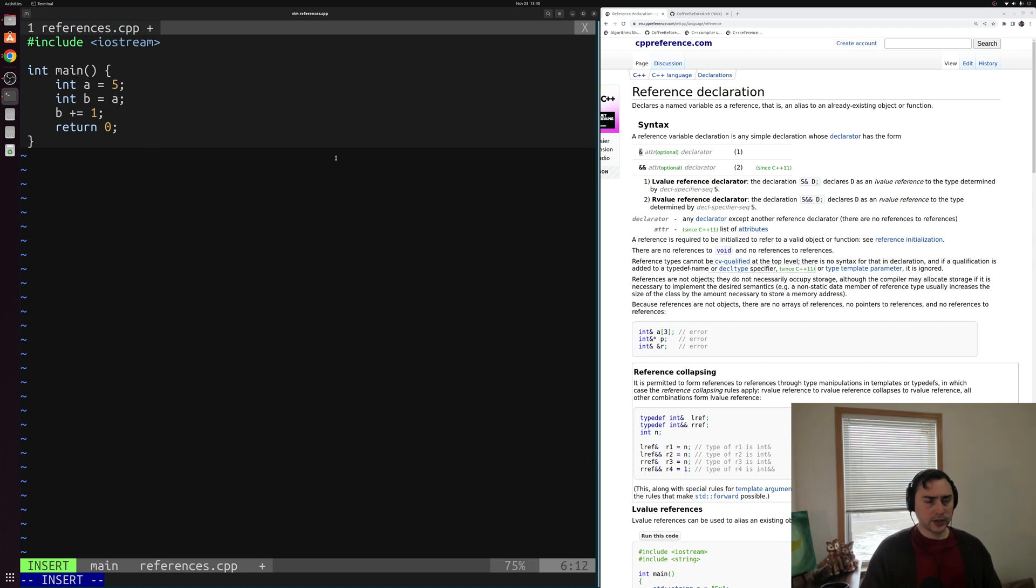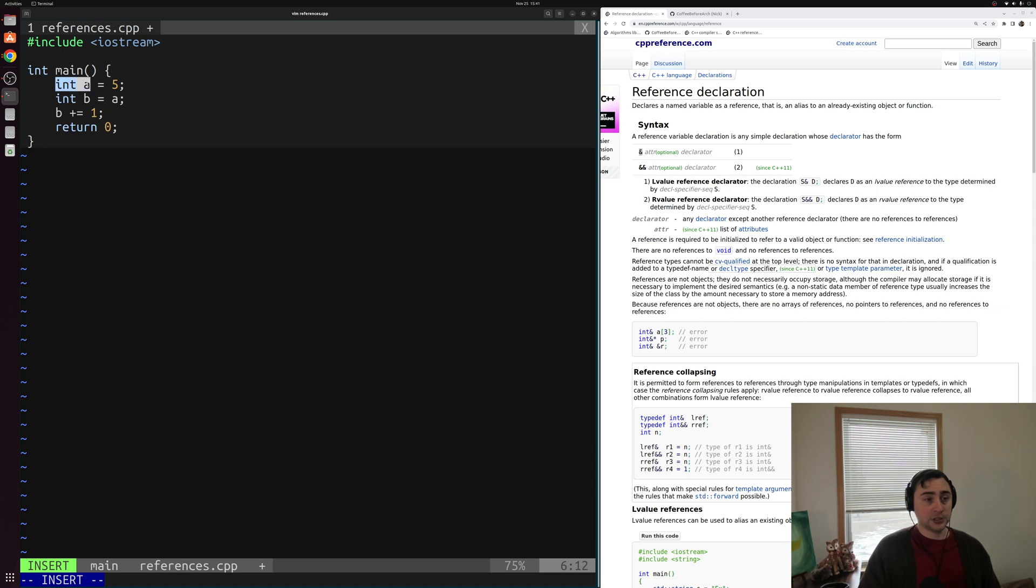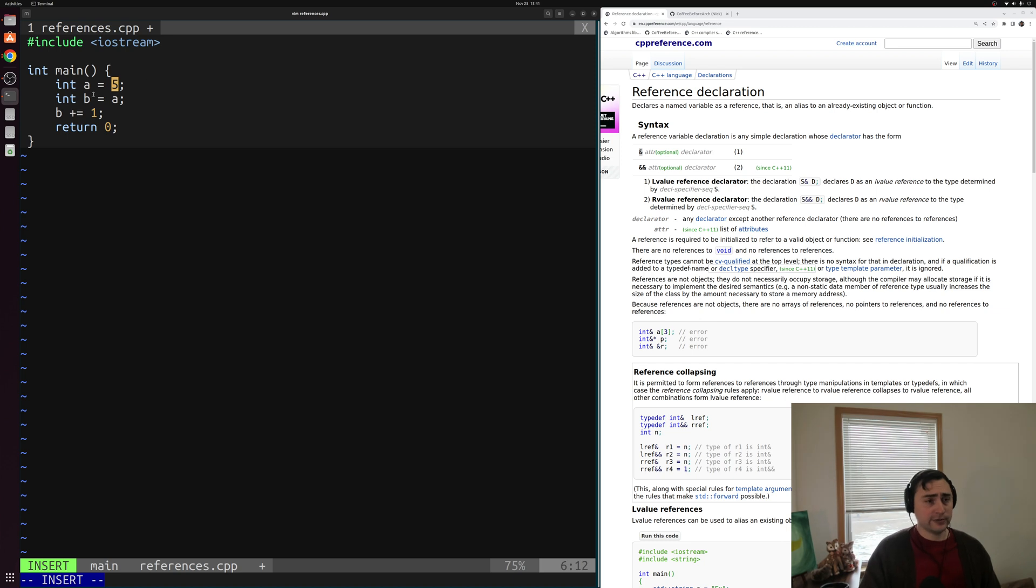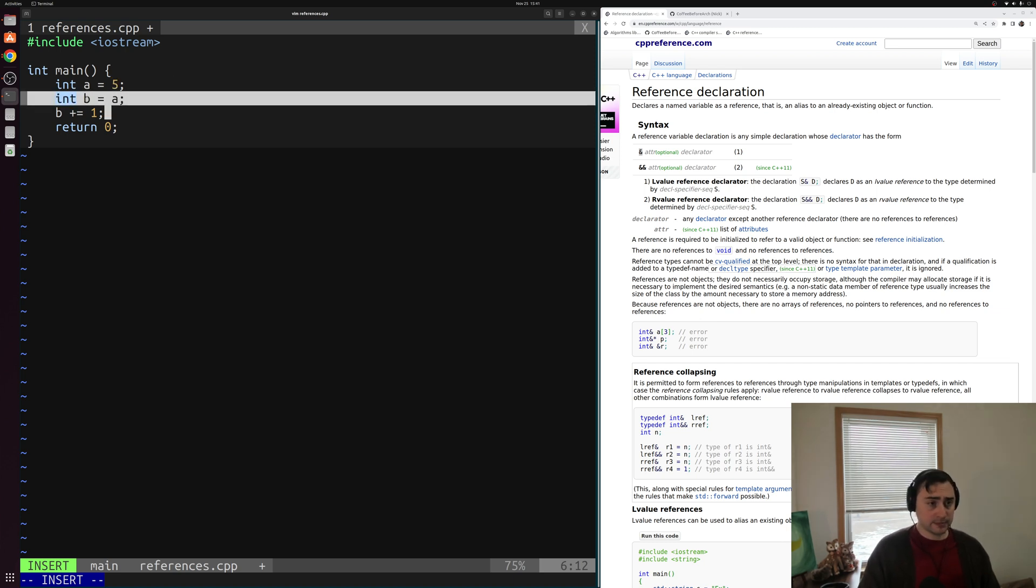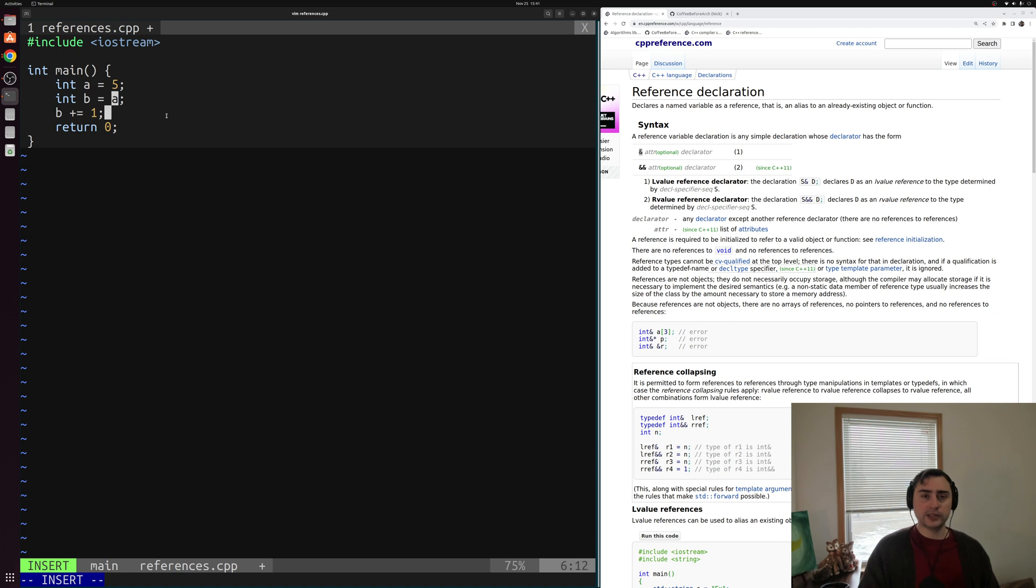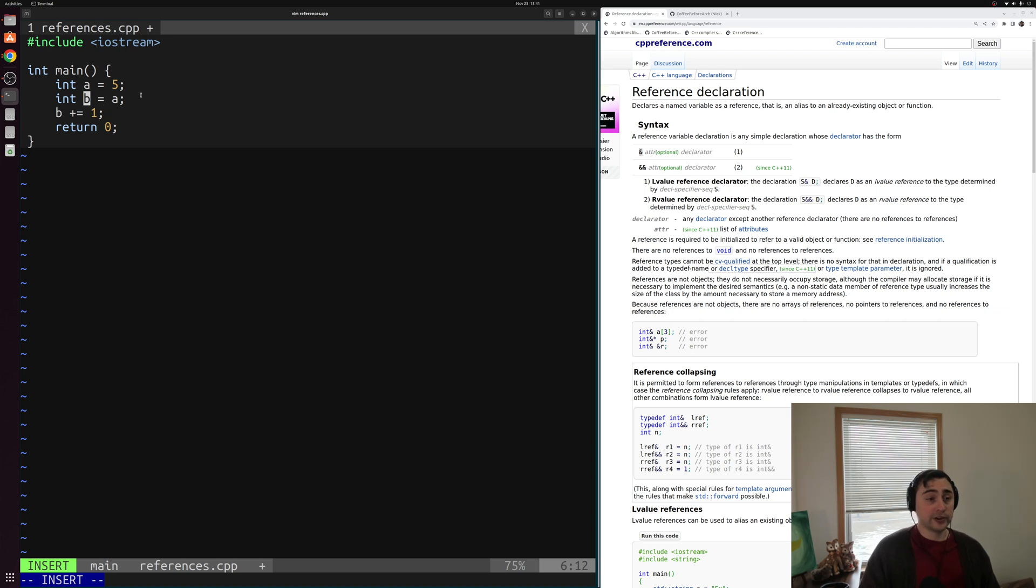So what exactly is going on inside of a program so far? We're asking for some memory here for an integer that we're going to call a and setting the contents of that memory equal to the value five. Then we're doing a very similar thing with b, but we're setting it equal to a here. Now all this really means is I want to copy the value of a and store it inside of this new variable, this new integer b. That's what's going on here.